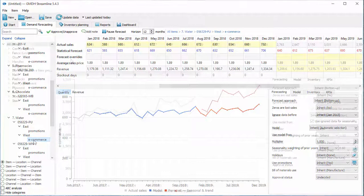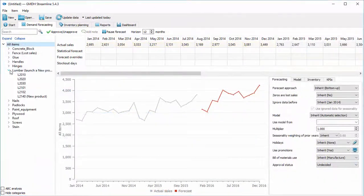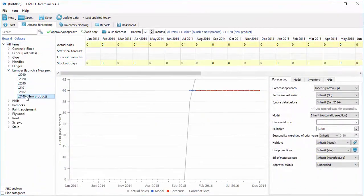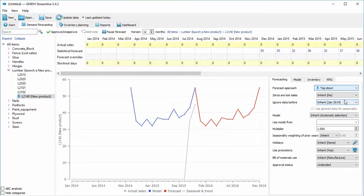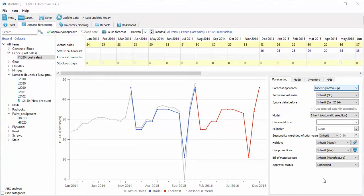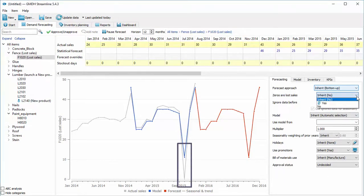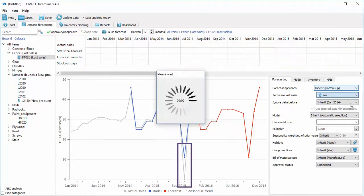Using special forecasting approaches, Streamline can accurately forecast new products and easily handle situations with lost sales, for example due to stock outages.